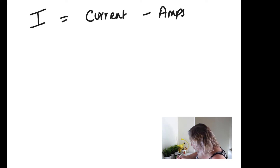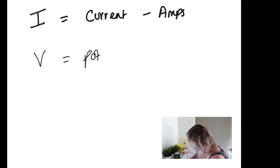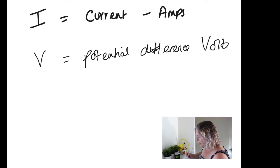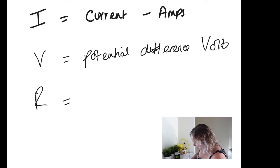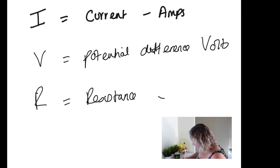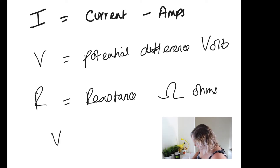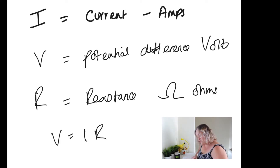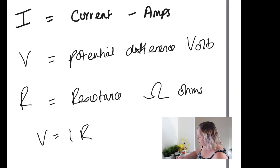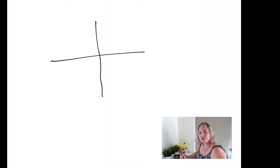The first bit we're going to look at is IV characteristics. What are IV characteristics? I is current — measured in amps, I is the symbol for current. V is potential difference, measured in volts. This is all about resistance, measured in ohms (symbol R). The equation that links these together is V equals IR — potential difference equals current times resistance. That's what we're going to be looking at today in relation to potential difference-current graphs.